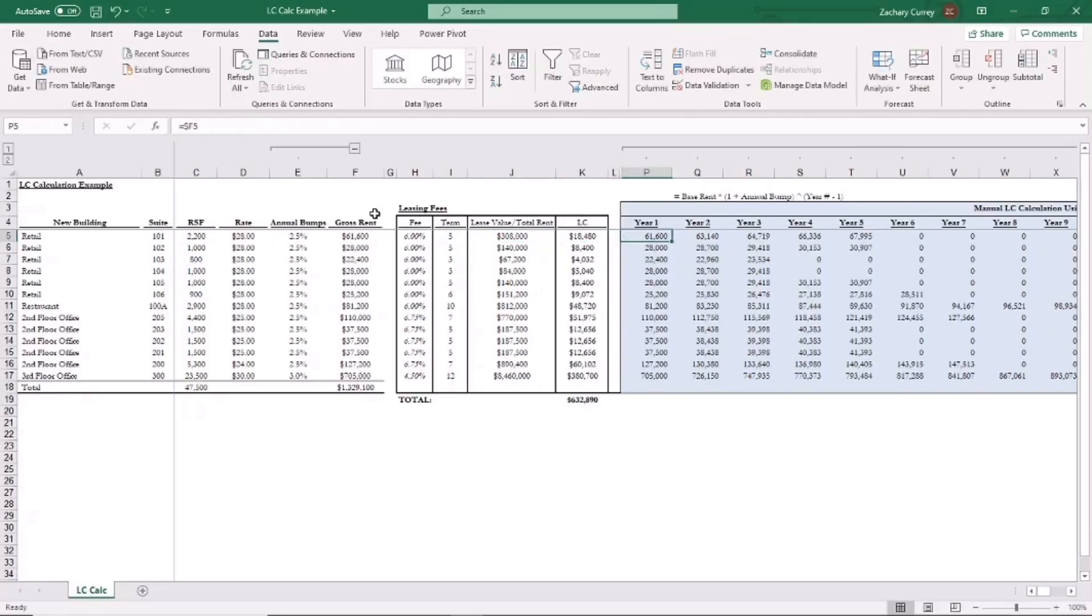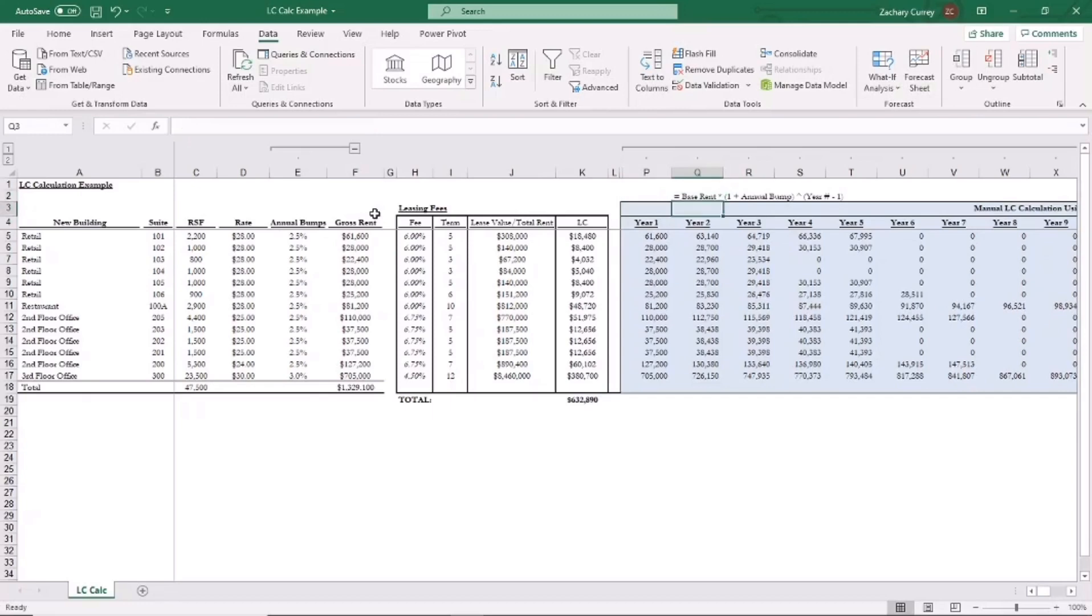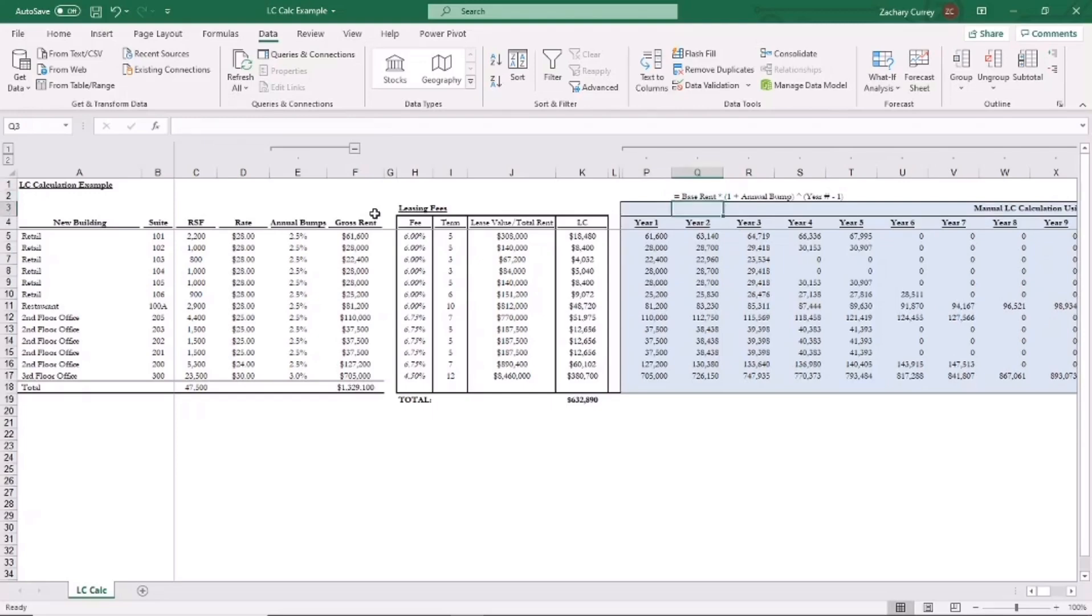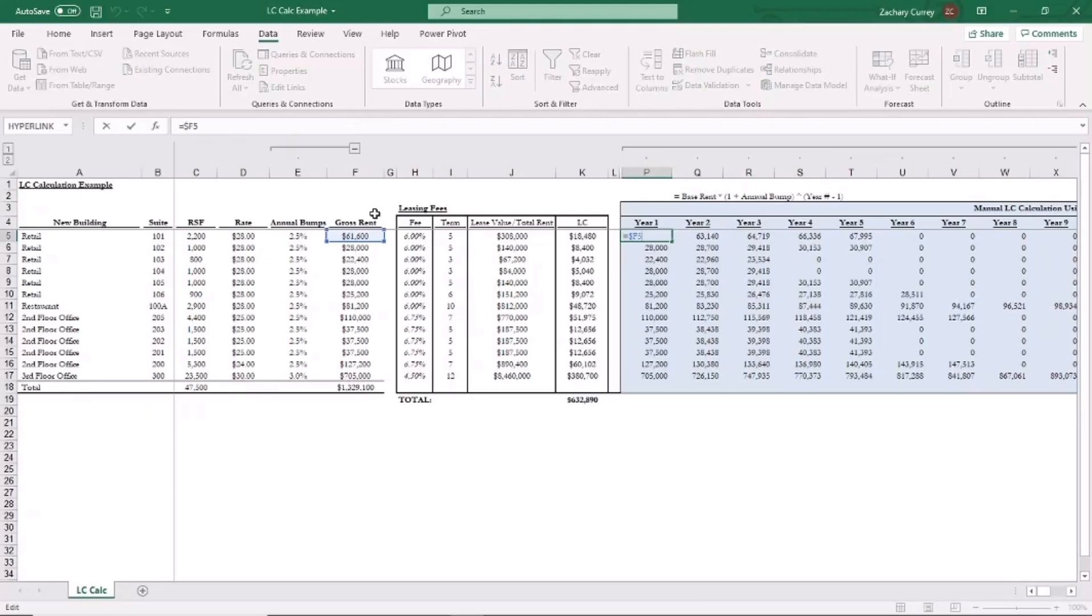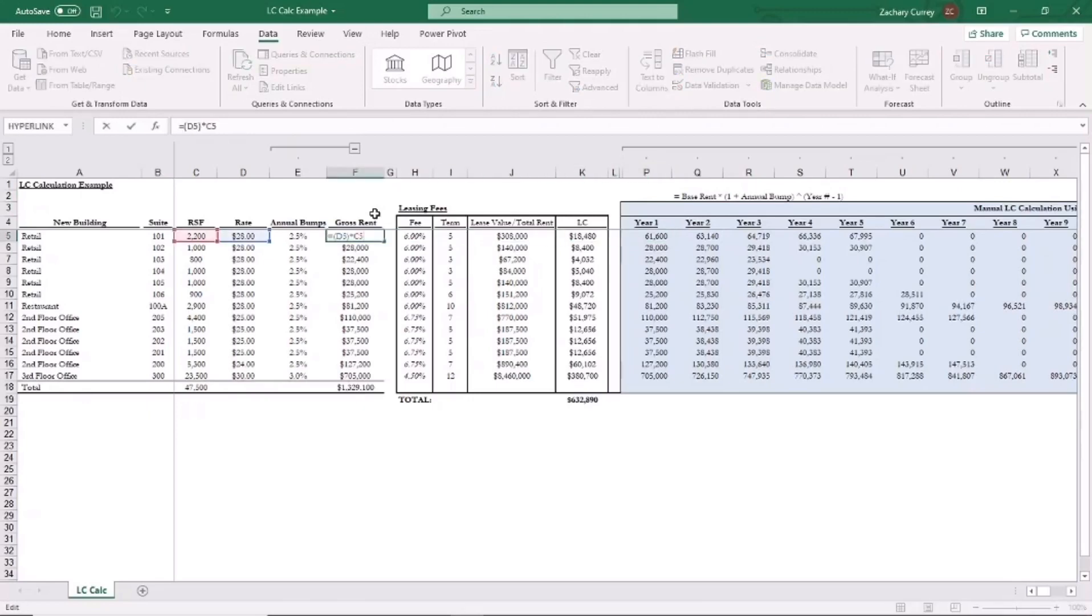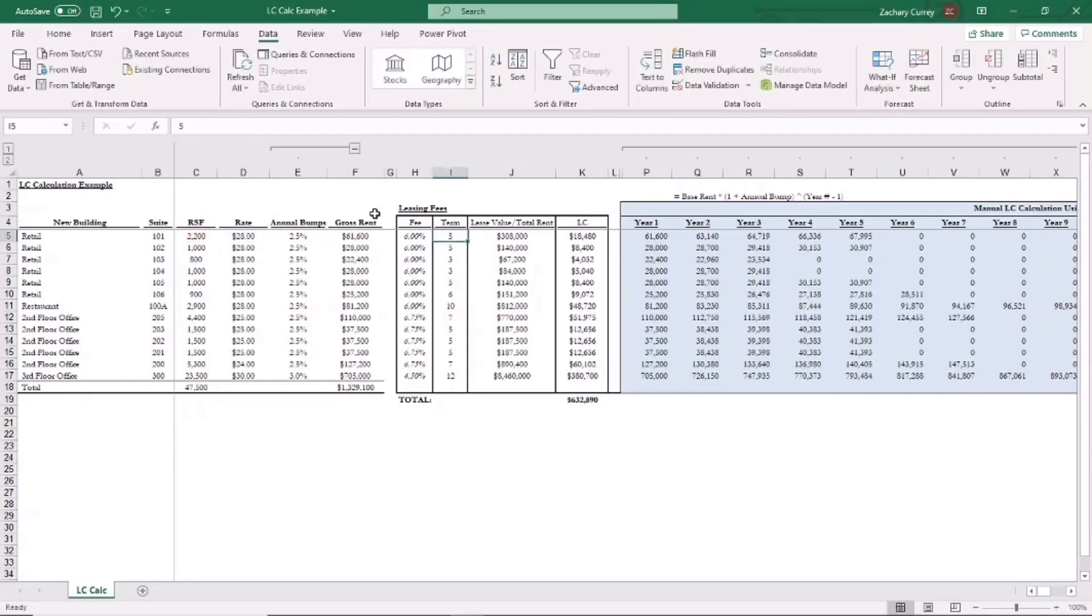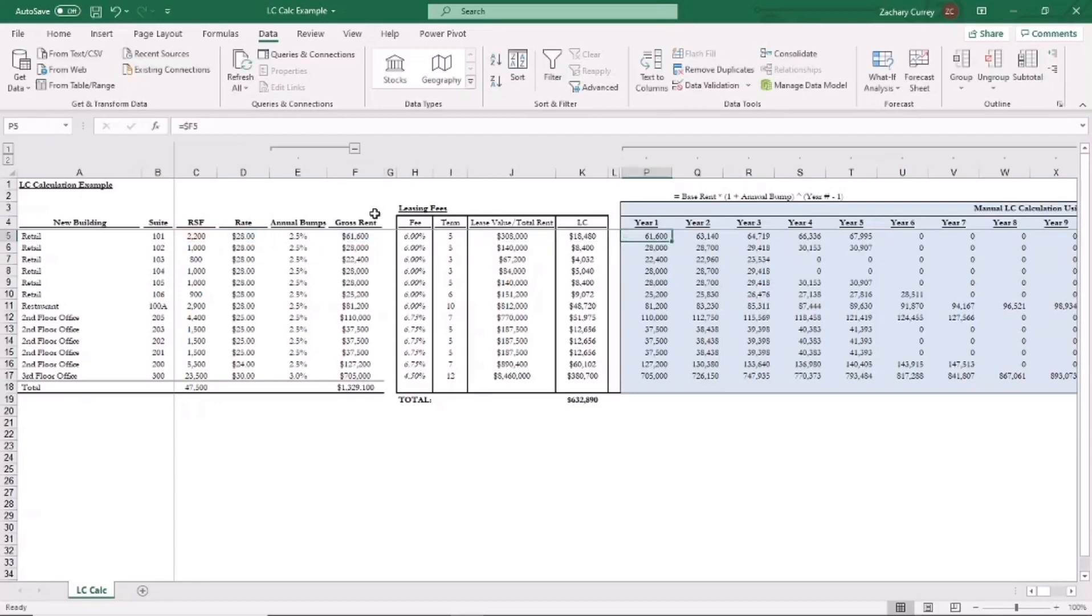So to illustrate how you would calculate this, it's basically you just take the base rent or the year one rent, you multiply that by one plus whatever the annual rent bump is raised to whatever the year number is minus one. So in year one, that's just whatever the base rent is. So you take the square footage 2200 times 28 dollars and that's your year one rent.